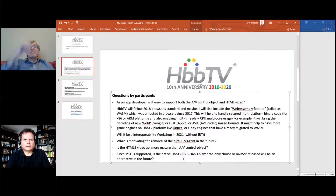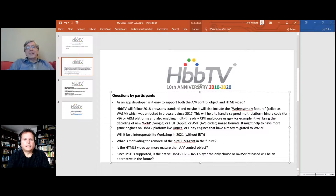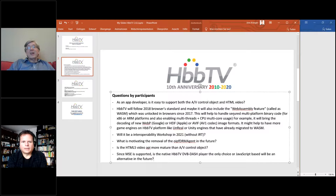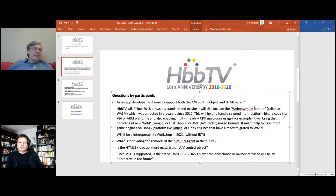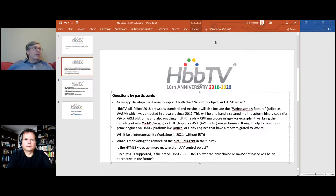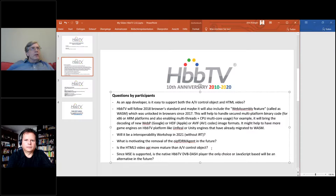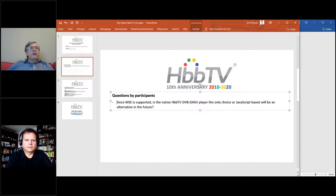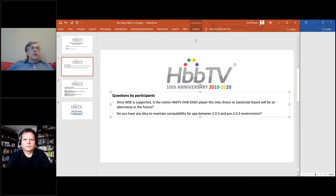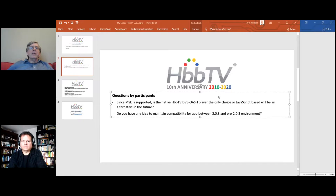Question: since MSE is supported, is the native HBBTV DVB DASH player the only choice, or will JavaScript-based players be an alternative in the future? Absolutely — JavaScript is an alternative. If you're targeting a big enough pool of devices with MSE, you can use Dash.js, Shaka, or similar libraries. That was the intent of the earlier slide on MSE player libraries.